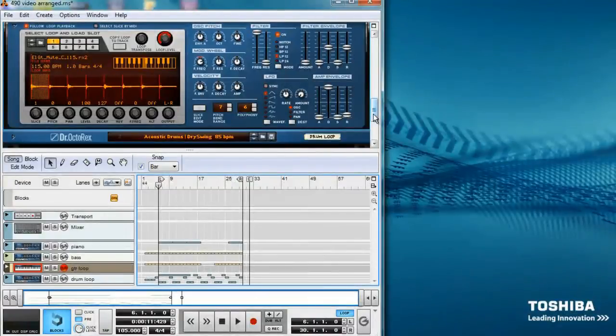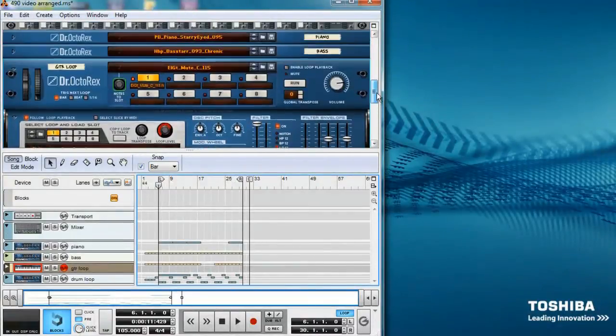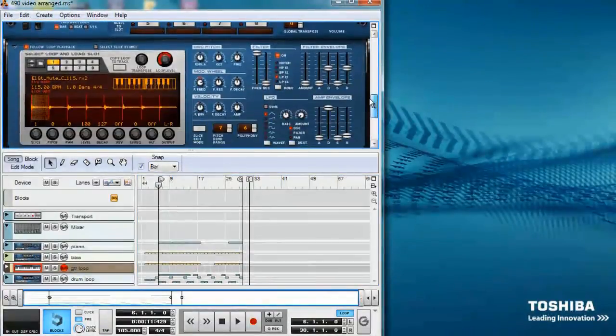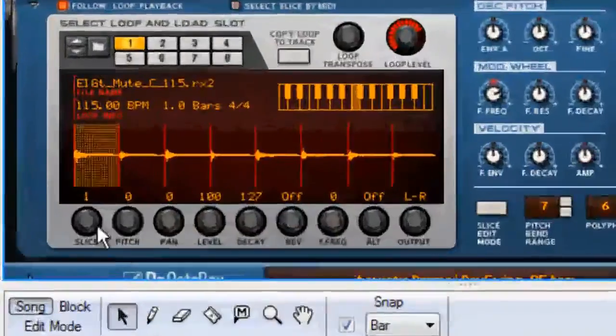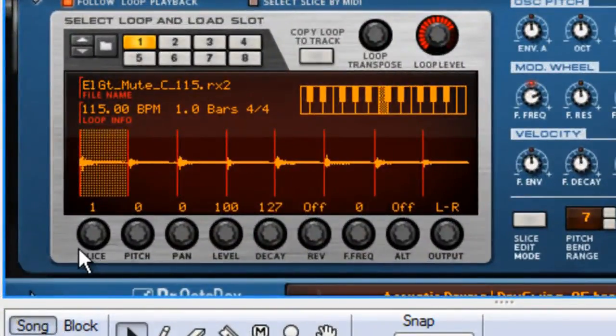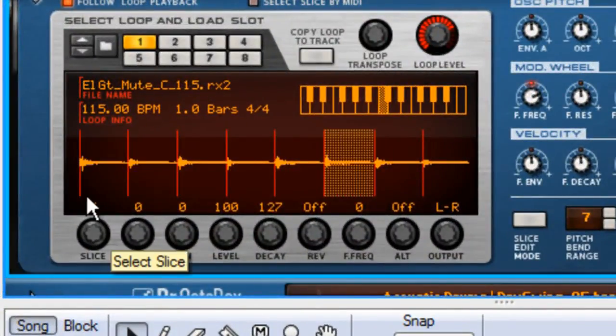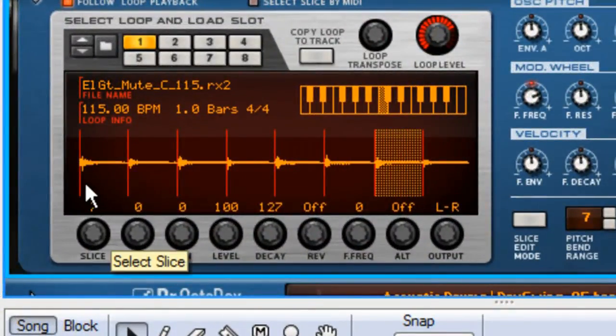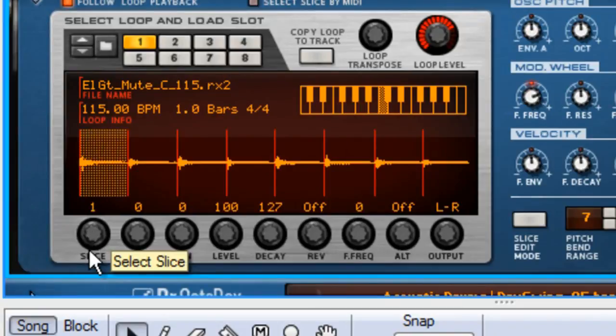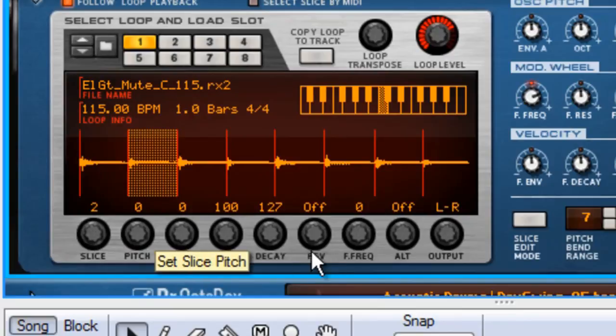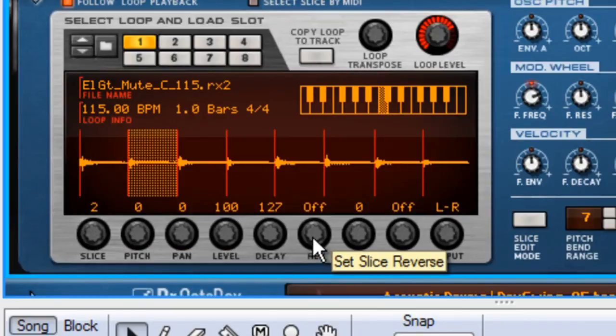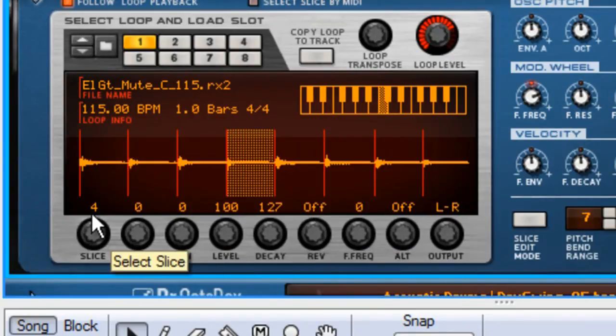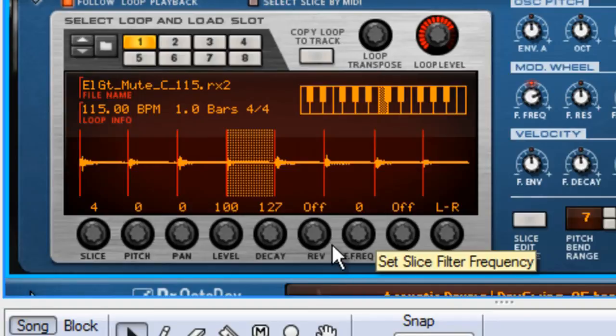Let's try out the reverse effect on the guitar loop. Turning the slice knob allows you to choose the slice you want to effect. For example, if I wanted to reverse slice two and four on this loop, it will make that specific portion of the sample play backwards, and it would sound like this.